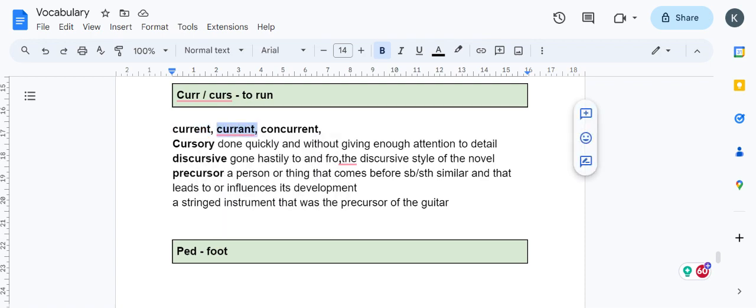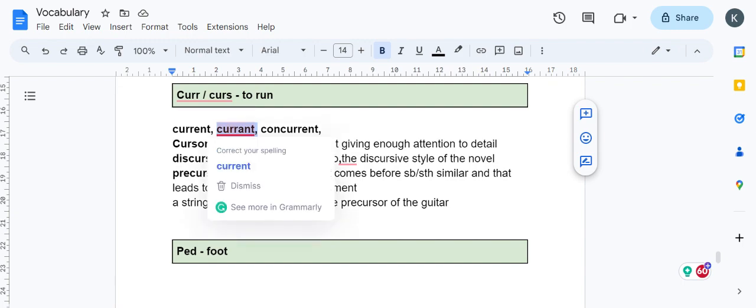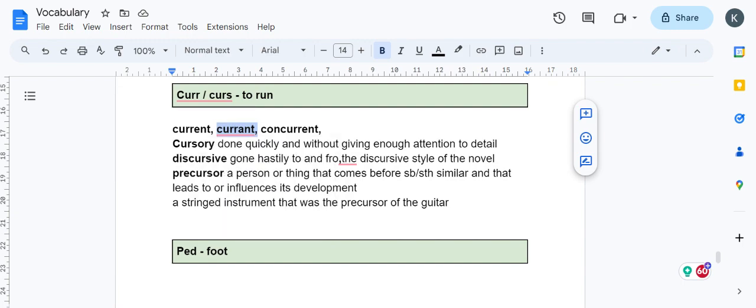Please notice the difference between current with E and currant with A. Currant with A is a dried grape, a dry fruit. Black currant ice cream you would have tried—it's a dry fruit, not current.